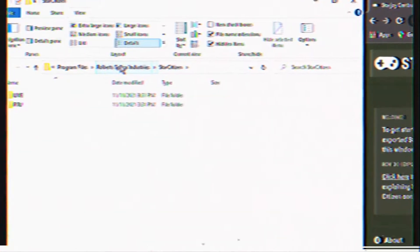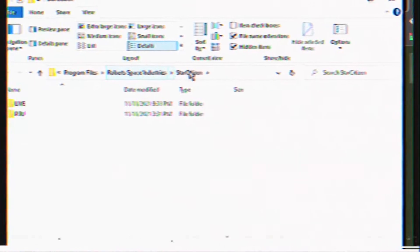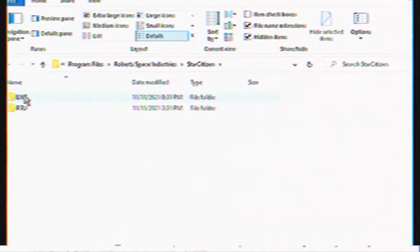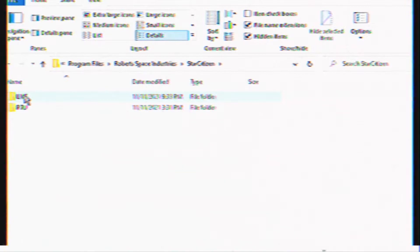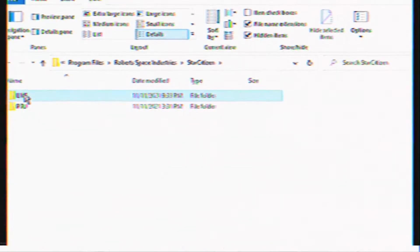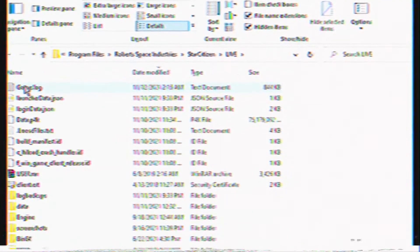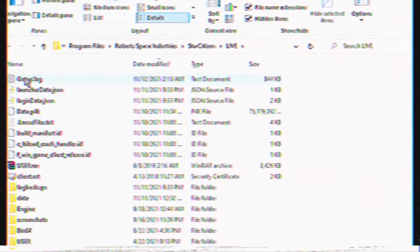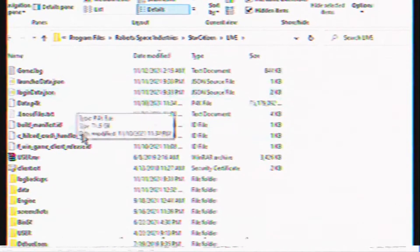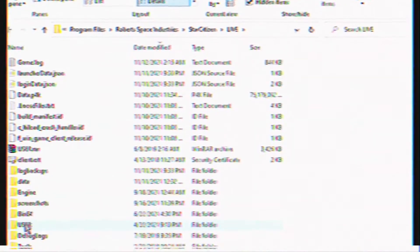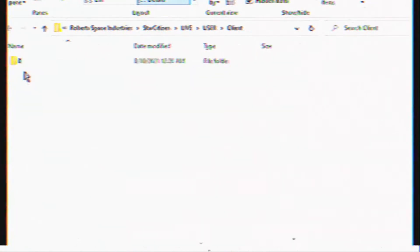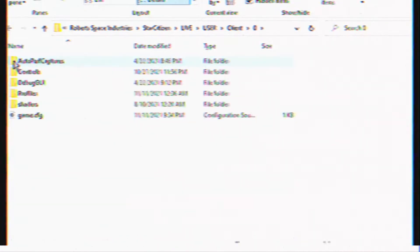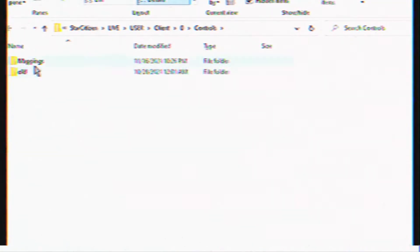You need to go to the Star Citizen directory on your computer's hard drive, which most commonly is on the C drive under Program Files, Roberts Space Industries, Star Citizen folder. Once there, you need to go to Live or PTU folders depending on the location of your exported profile. From there, you open the User folder, then Client, then Zero, then Controls, and finally the Mappings folder.